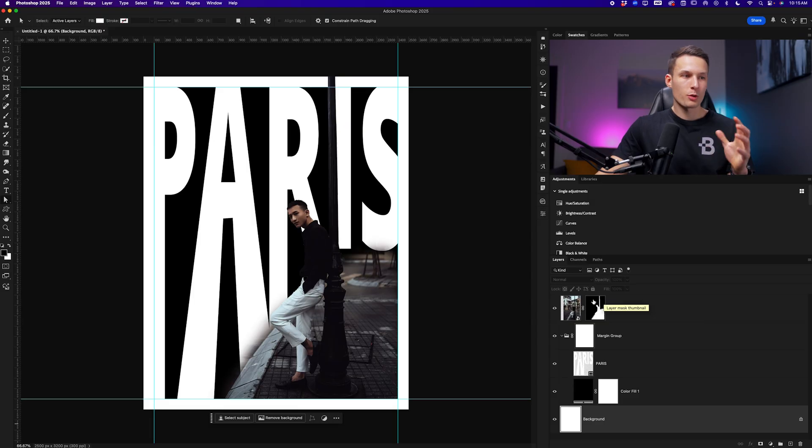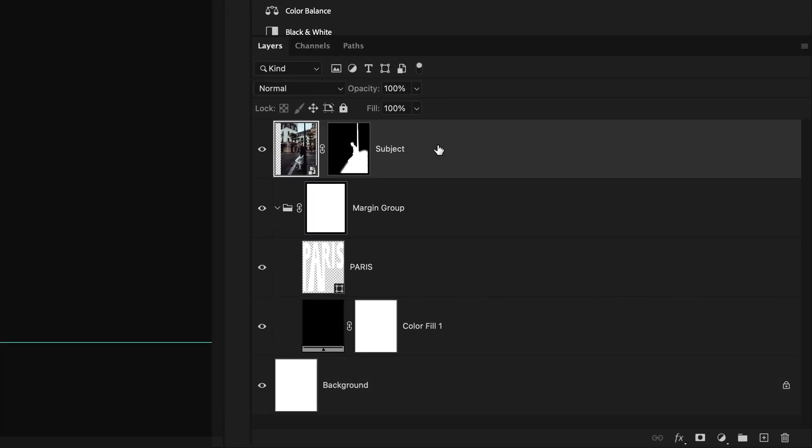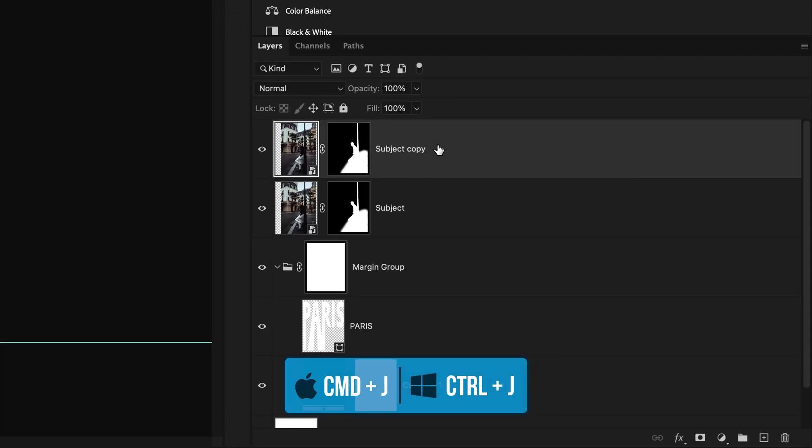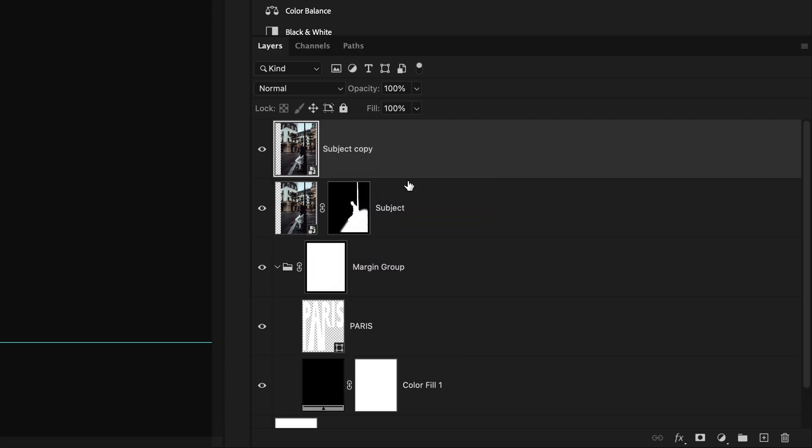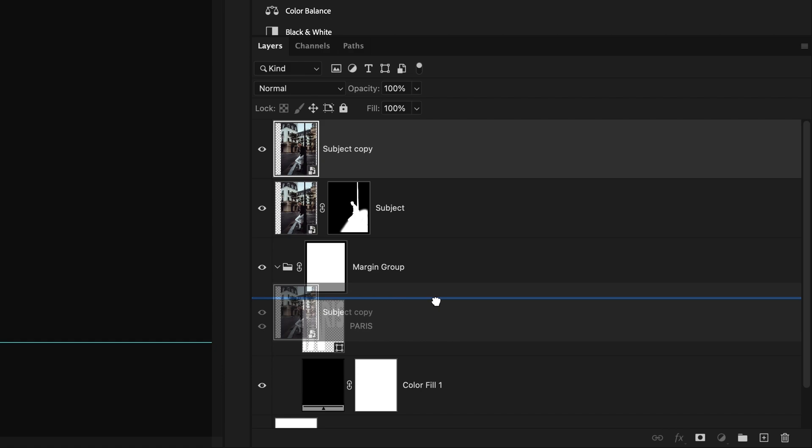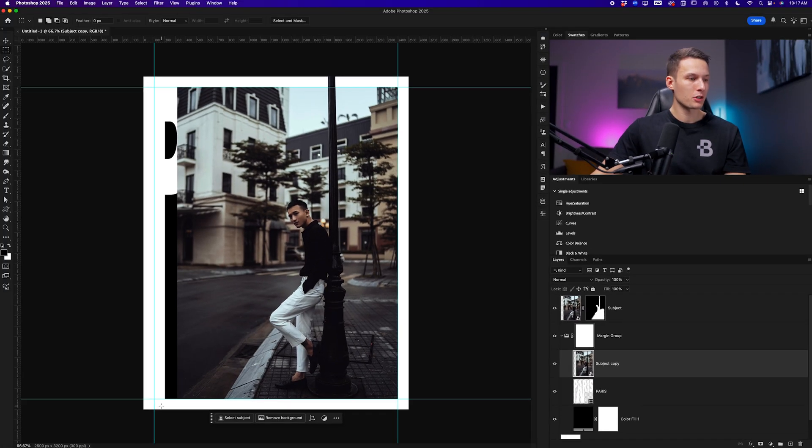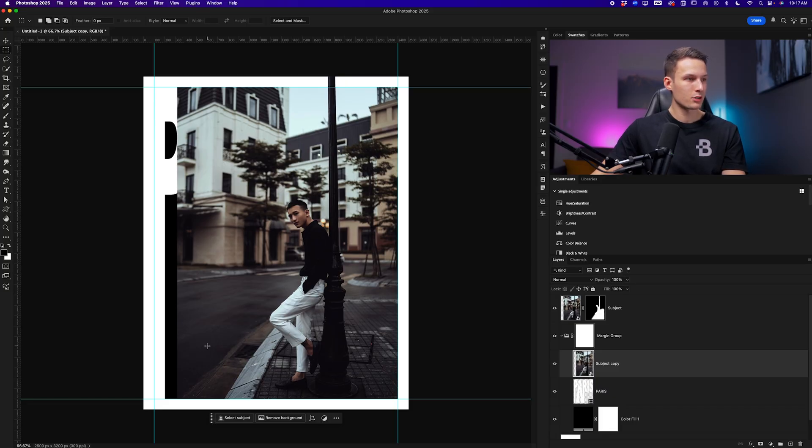Now I want to reveal some of the original subject image through this text. So I'm going to duplicate the subject layer by clicking on it, pressing command or control J to duplicate it. And then I'll right click and go to delete layer mask. With your duplicated image layer, I'll drag this above the Paris text inside of the margin group. And then we want to make sure that everything is filling all the text beneath it. So since there's a bit of a missing area, I'm just going to use the generative fill feature.